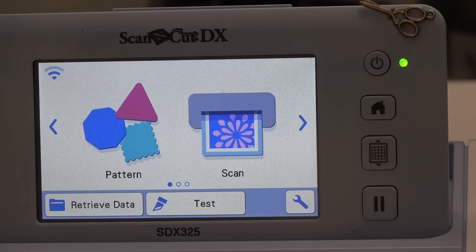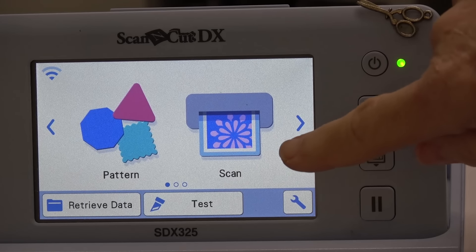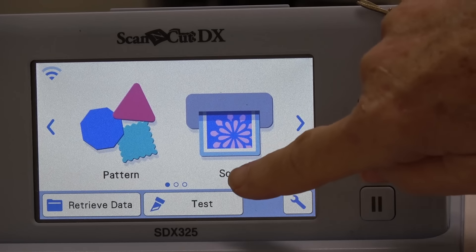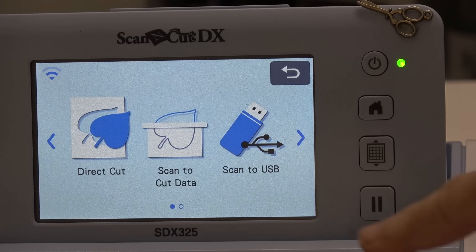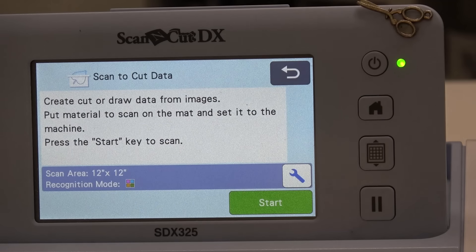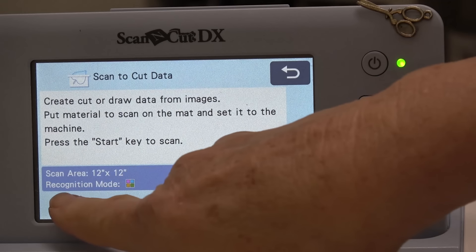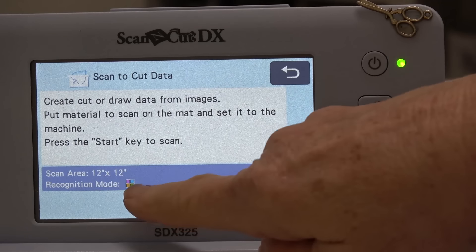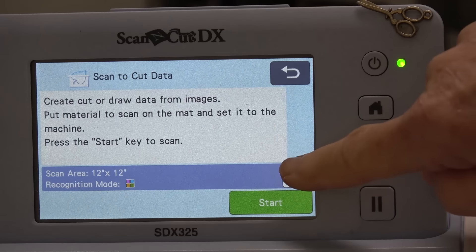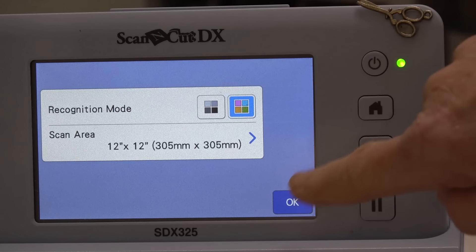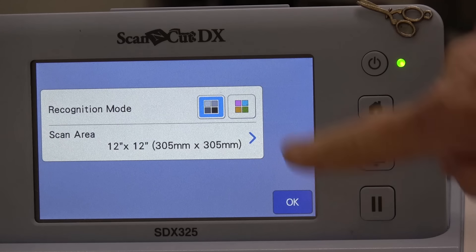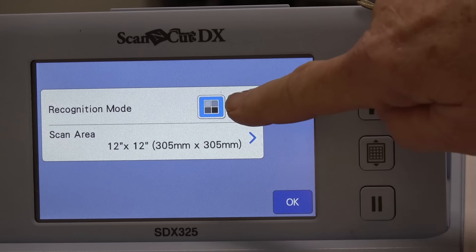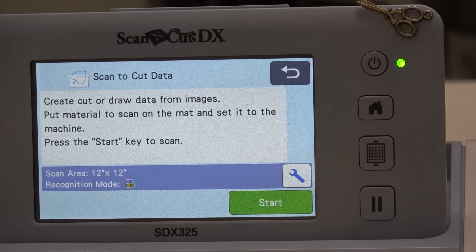To change your scan to a color scan, you'll just hit the scan button and scan to cut data. It'll tell you right here, recognition mode, and it's set to color. If you're on black and white, you can touch the wrench and just switch over to color and tell it okay.